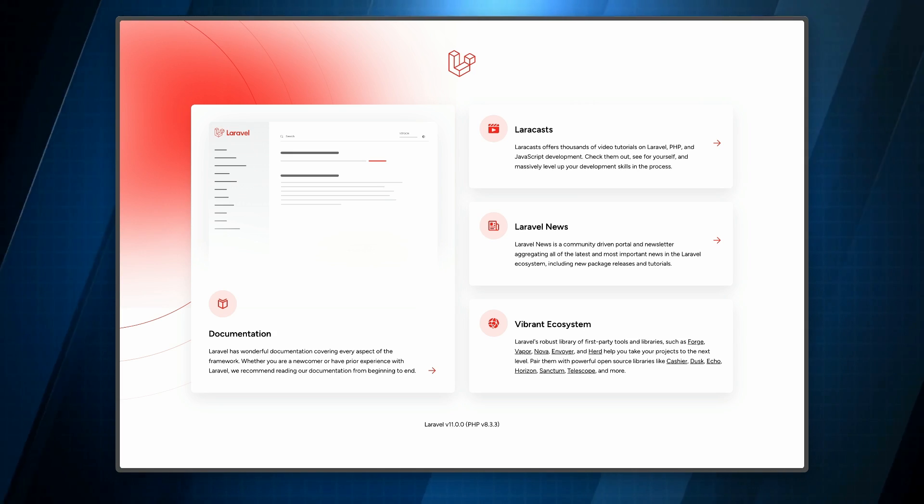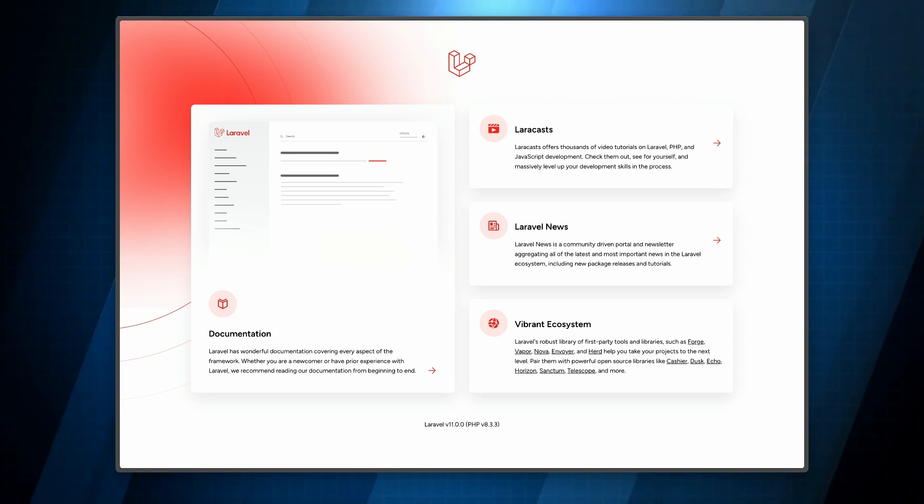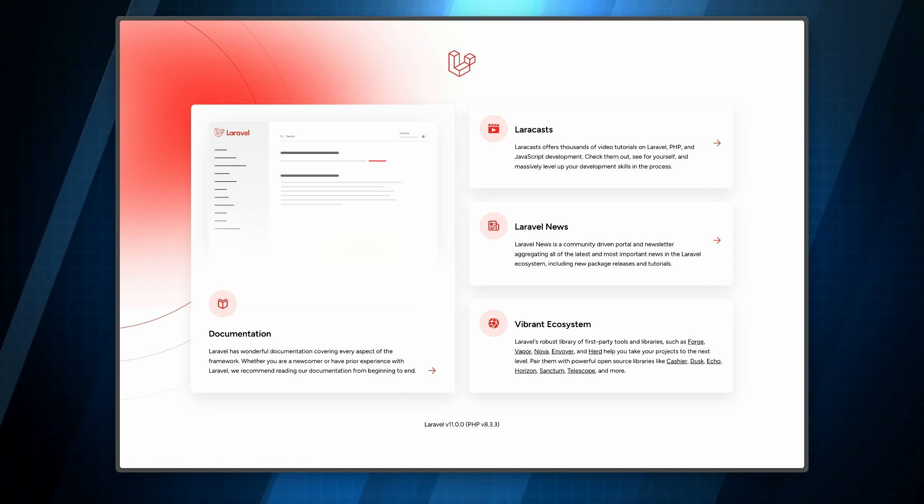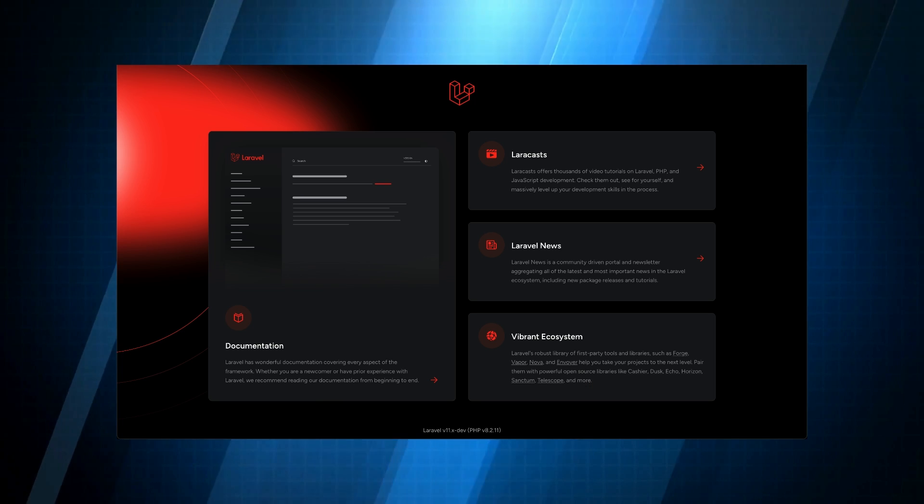First up, after installing Laravel, you'll get a brand new welcome page that comes in both light and dark mode.